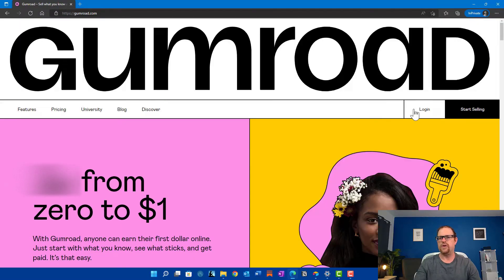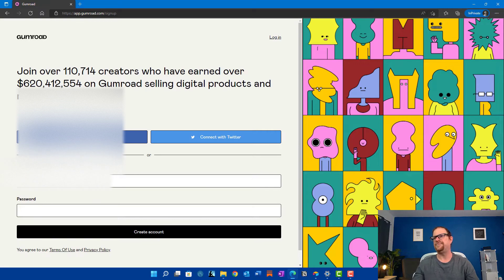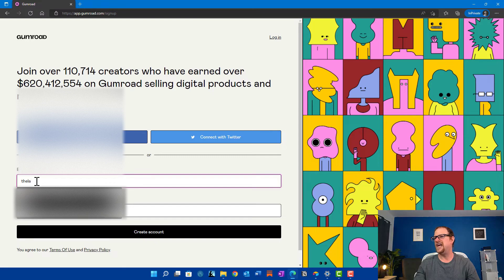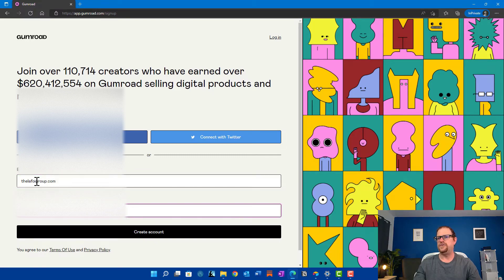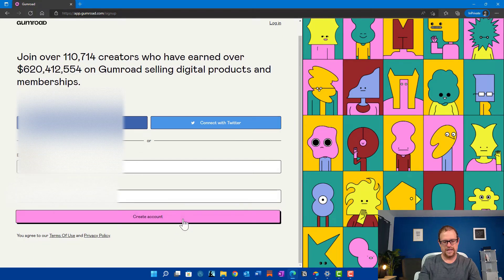So let's go ahead and get started on this — it's going to be quick and easy. First thing you need to do is go to gumroad.com. Yes, I know it's a funny name — gumroad.com. On that website, you're just going to go ahead and click on "Start Selling." You sign up with an email address, type in a password, and create your account.